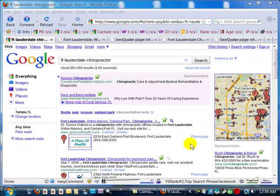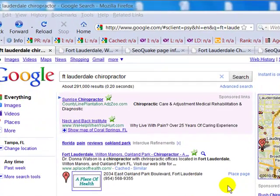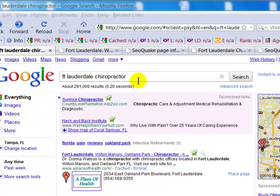Hi, this is Dr. Paul with Online Chiropractic Marketing Systems. We're going to do a real quick abbreviation check for the competition of a keyword.